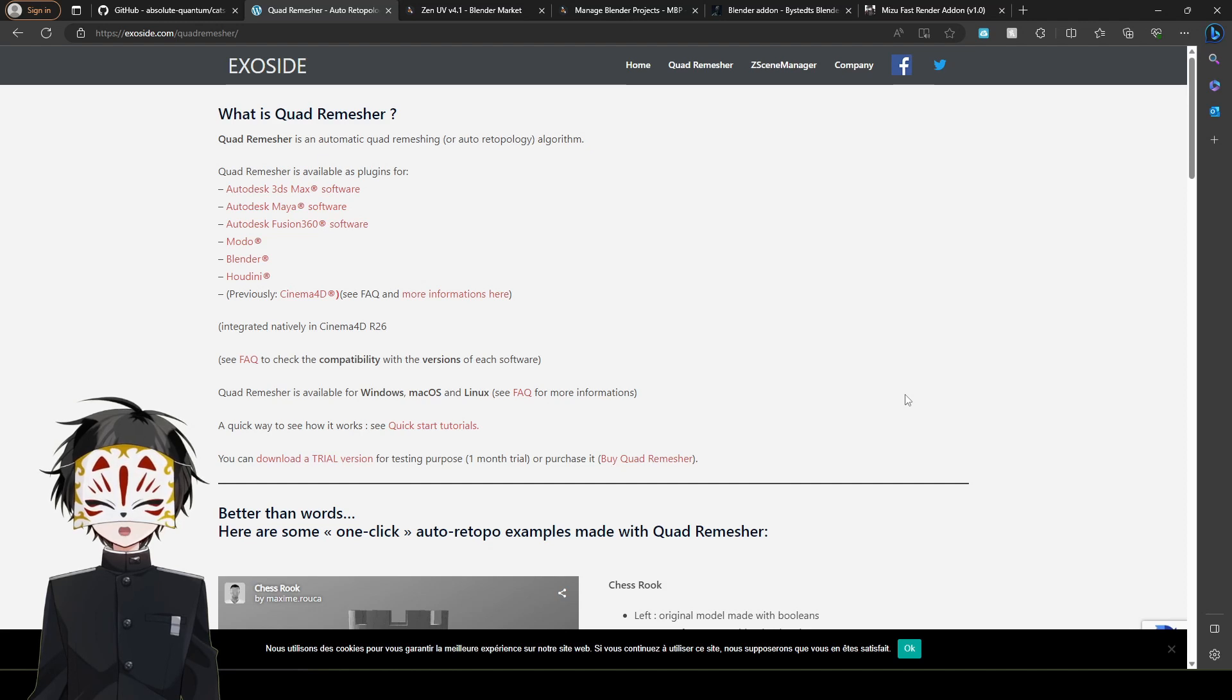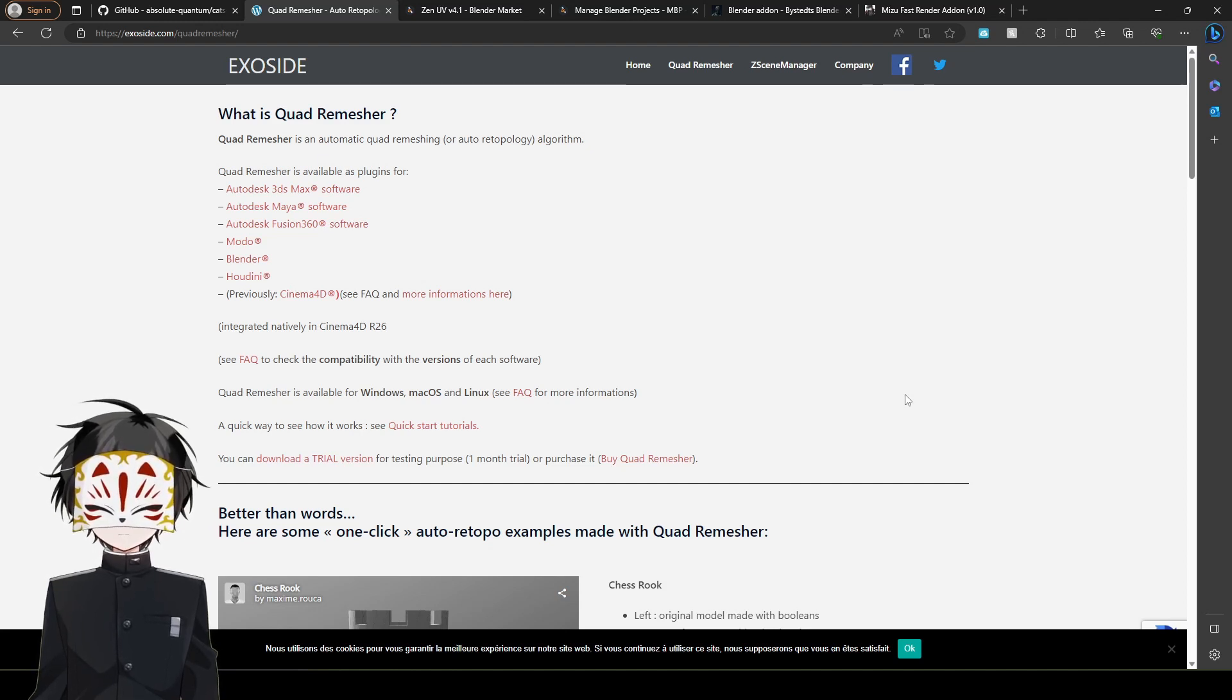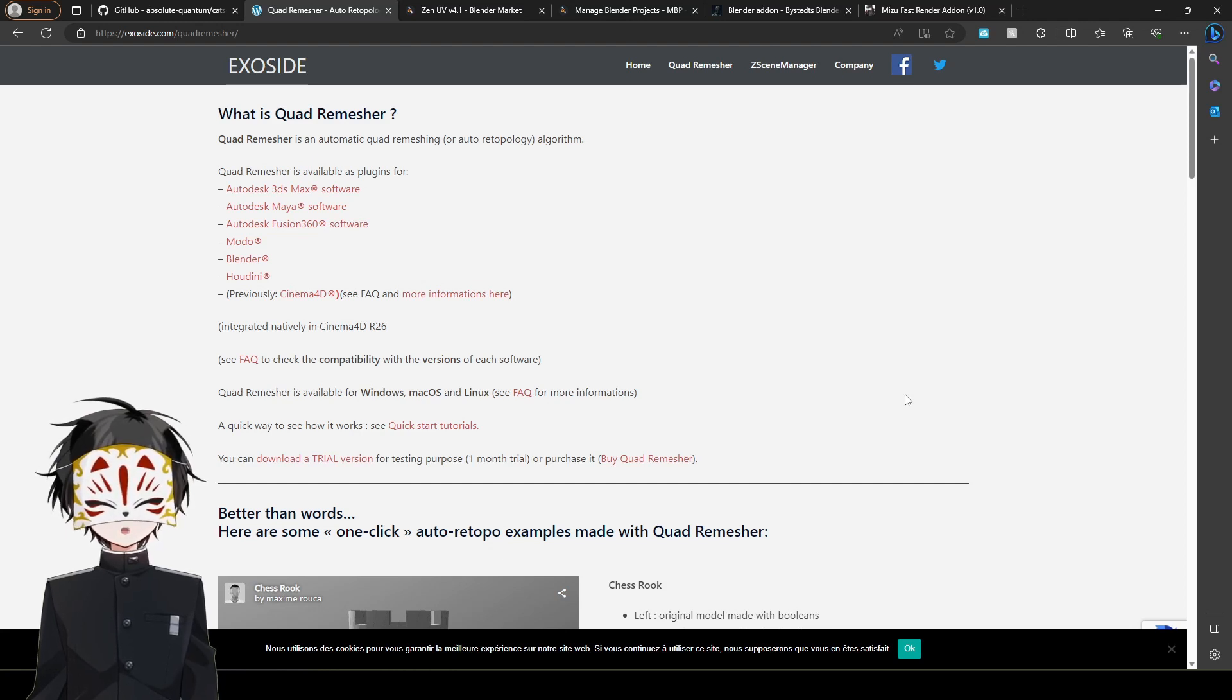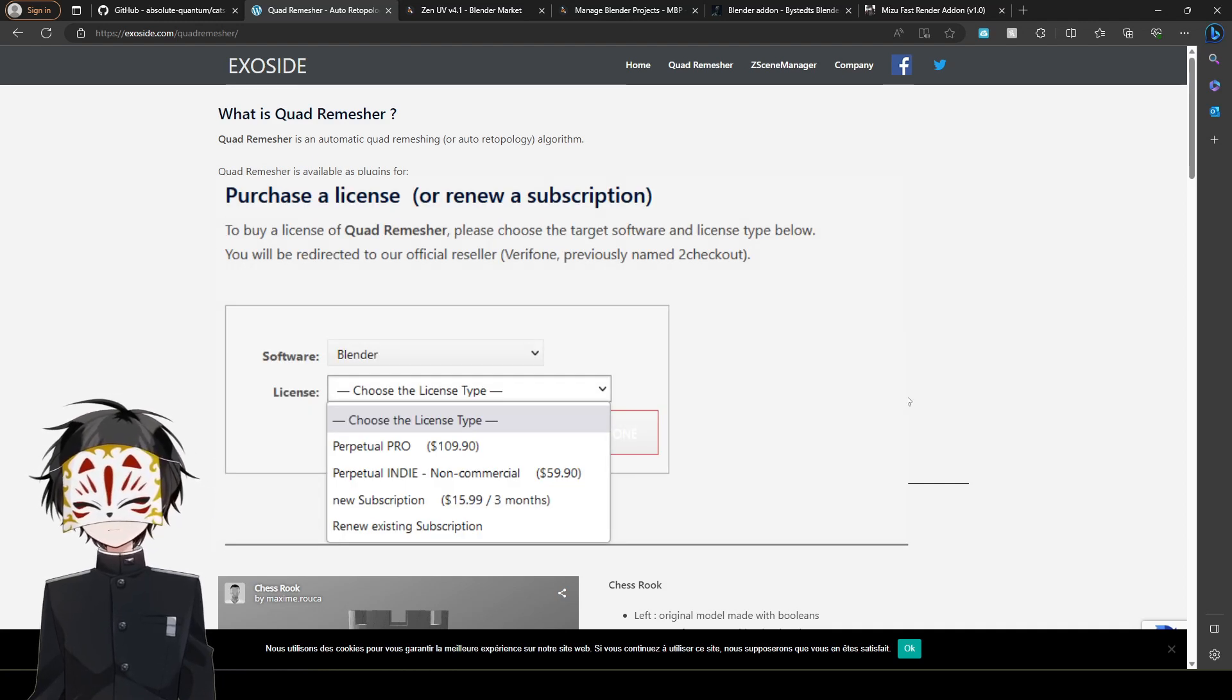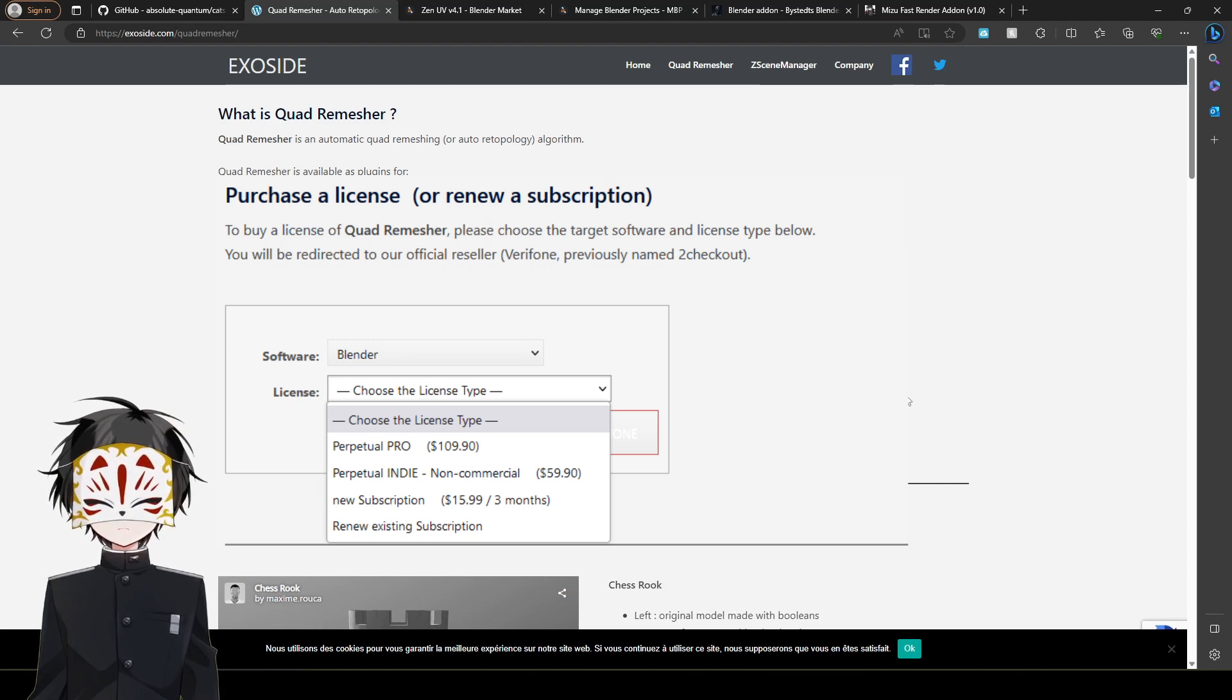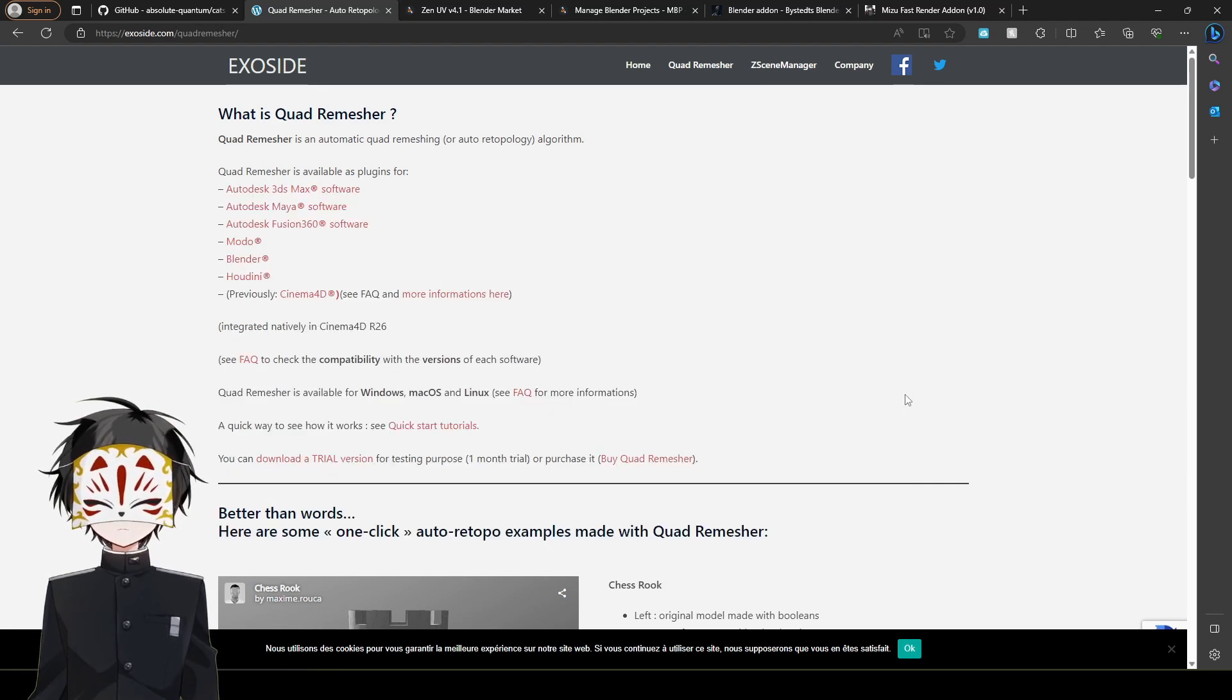Now, I don't really remember the exact amount because I bought it a long time ago, but it ranges between $50 to $100. But it's a tool that automatically, at a press of a button, retopologizes anything into quads.